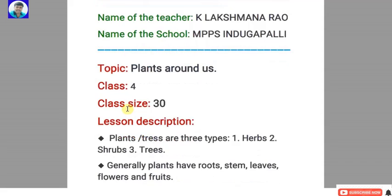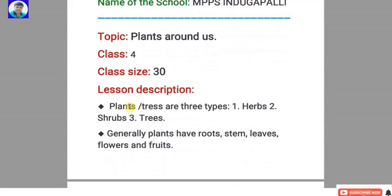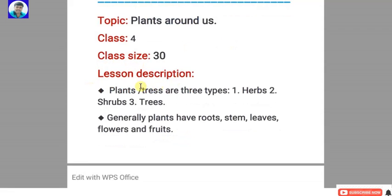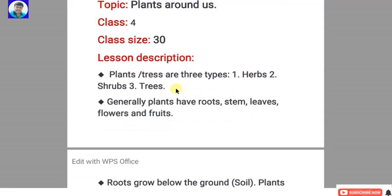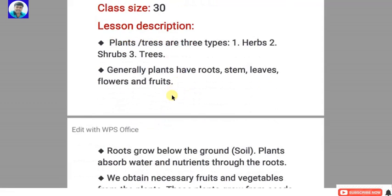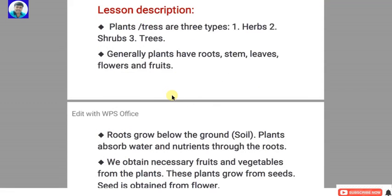Next, the topic. I selected the topic: plants around us, class 4, class size 30, lesson description. Here we write the key concepts of the selected lesson.